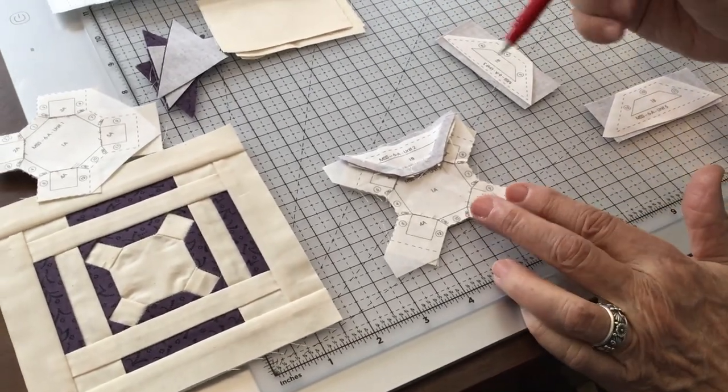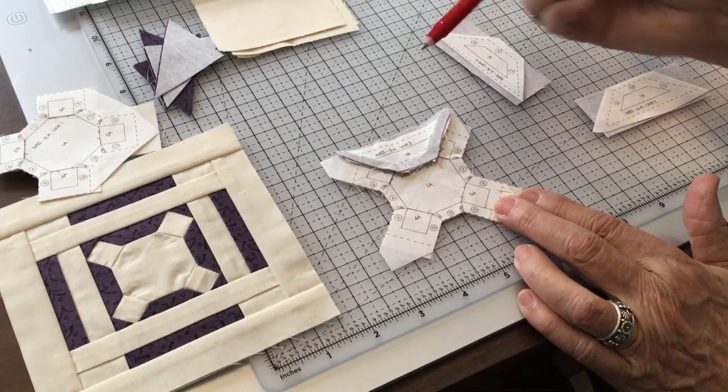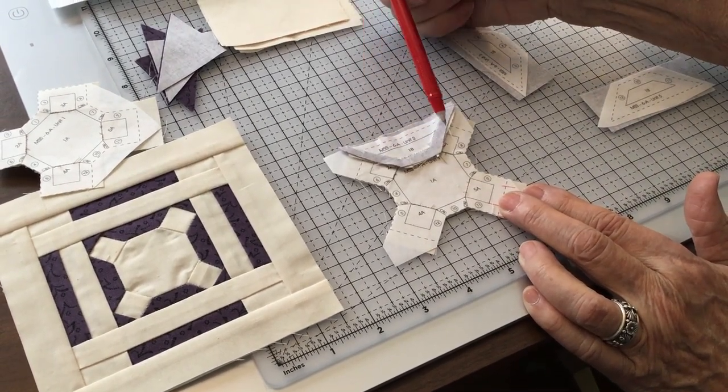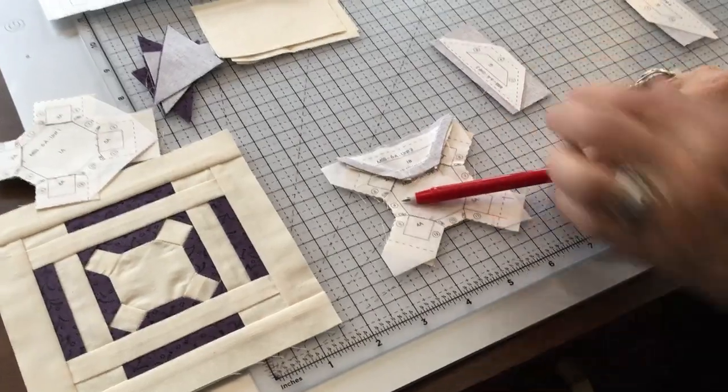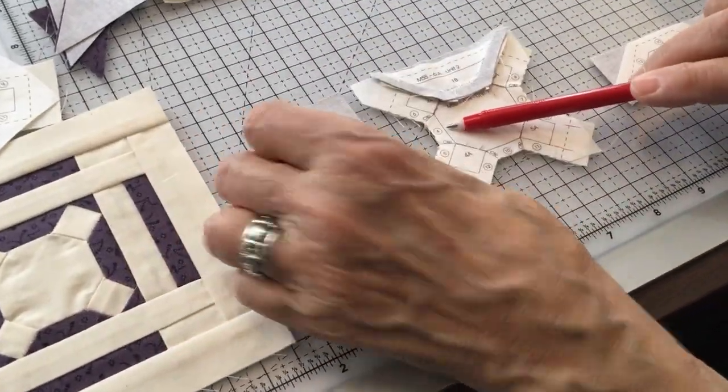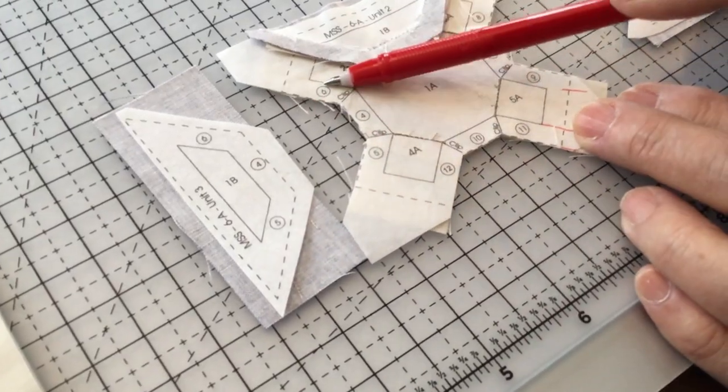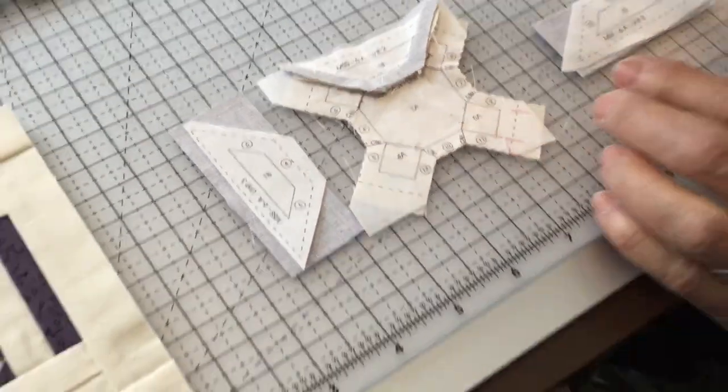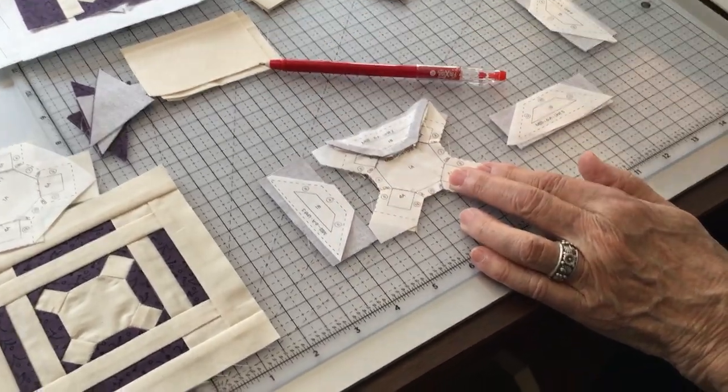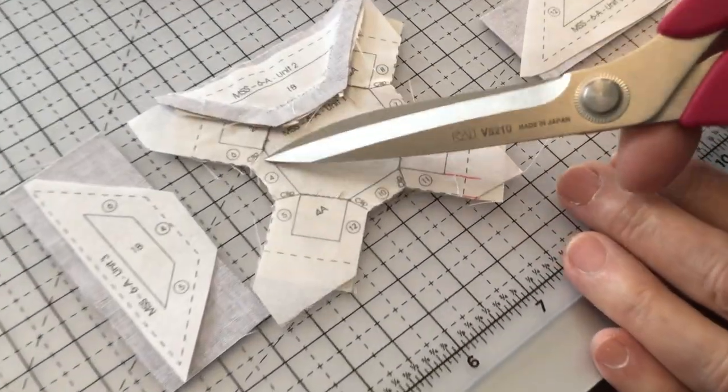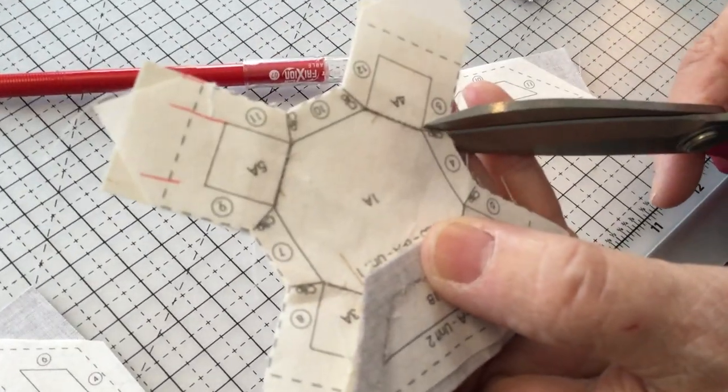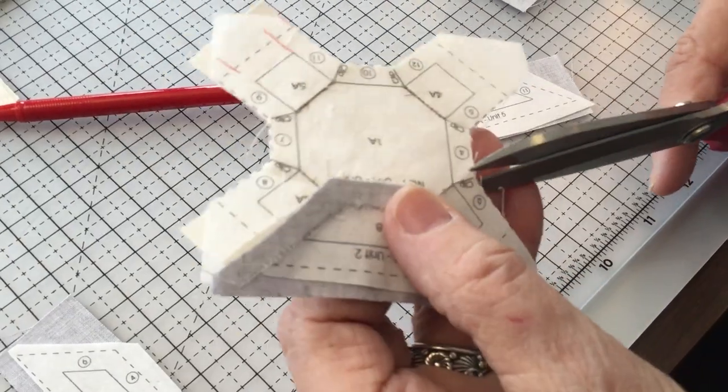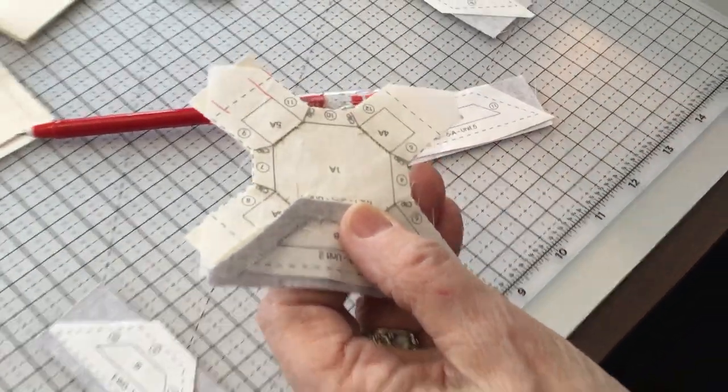To begin with, I already did this set in, and the seam number was one, two, and three. Now, I'm ready for this piece, which is four, five, and six. The first thing I'm going to do is clip here. You see where it's on the foundation that it says clip? Just to the stitching on both of those.